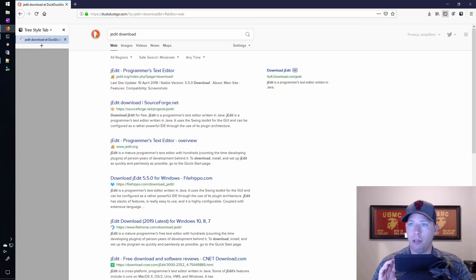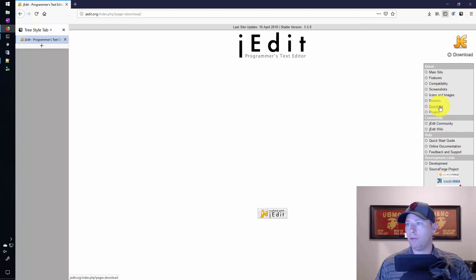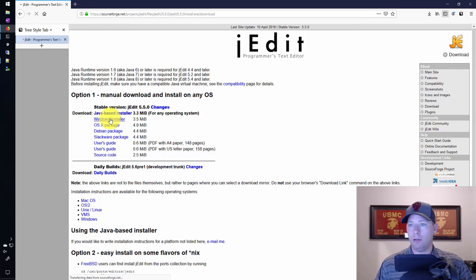So here I've pulled up JEdit and I did a search for JEdit download. We'll jump right into downloading it, installing it, and getting it all set up. I'm going to choose the first option here and let's see if this page loads. It doesn't look like it.